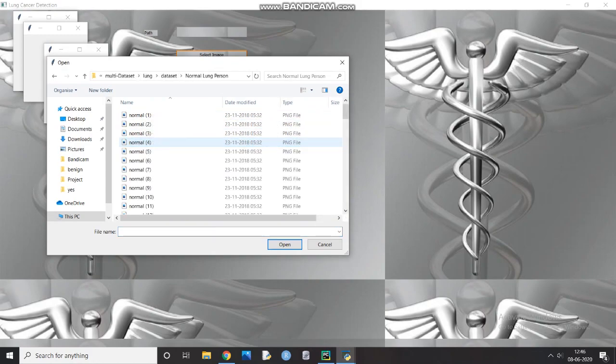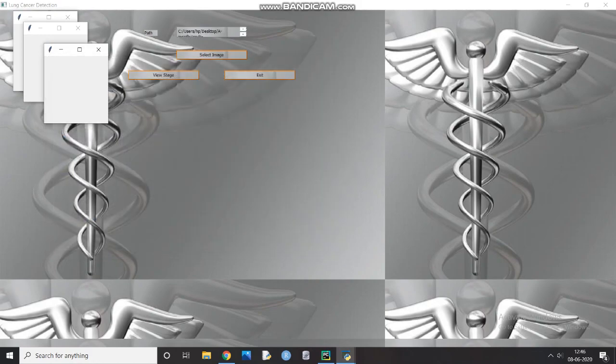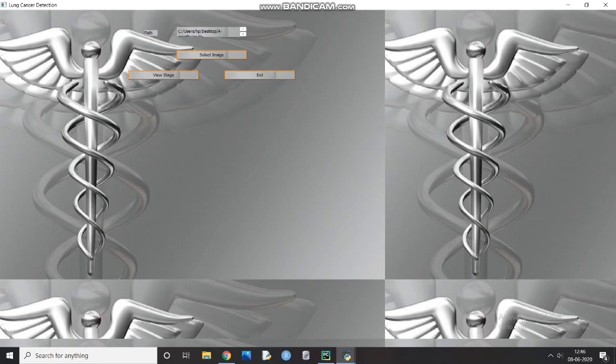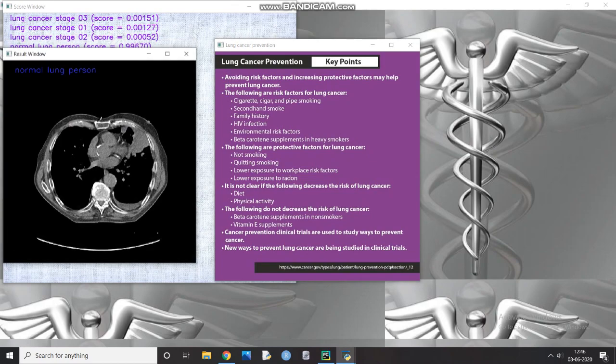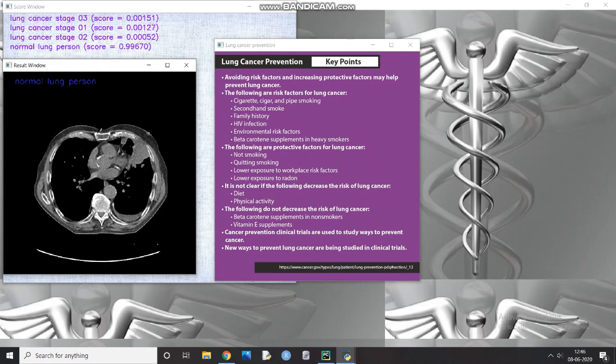The results produced are displayed in three separate windows which shows the score of detected cancer, if any, in standard numeric values, a highlighted area of an image where cancer cells are possibly present, and some well-known prevention techniques of lung cancer.